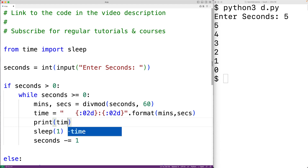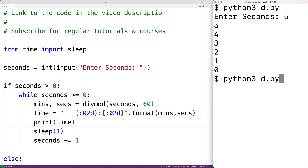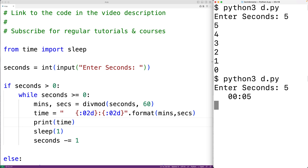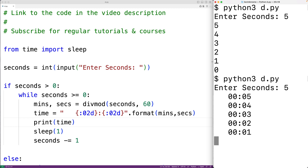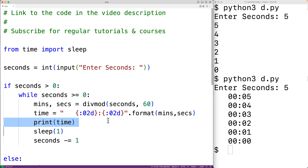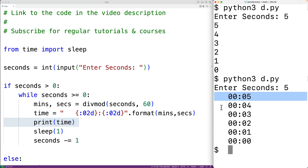So we'll have here print and time. If we save our program and run it and enter in five seconds, we now get this nicely formatted string. And we can notice that we have up to two leading zeros in the number of minutes and seconds. Now, every time the print function outputs a string, it also outputs a new line character after the string. So we get here each time on a new line: five seconds, four seconds, three seconds, and so on.